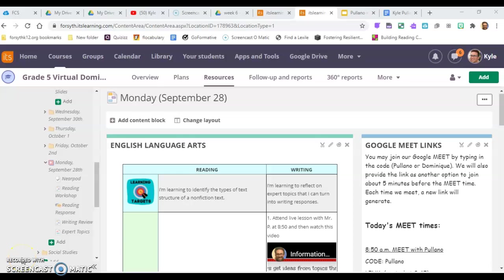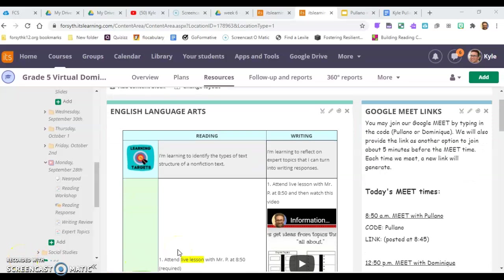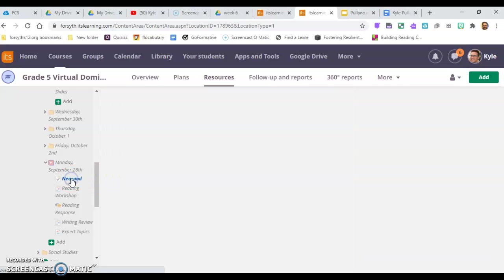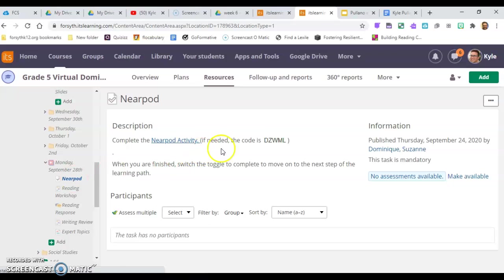All right, so happy Monday. Today for your reading block, you will have a learning path to do. The learning path step one is a Nearpod.